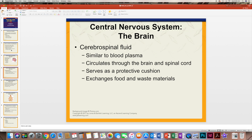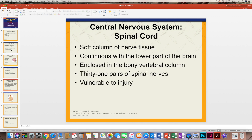Within the brain, there is fluid similar to the fluid in blood known as plasma. It's called cerebrospinal fluid. It circulates through the brain and spinal cord and acts as a cushion to protect the brain. It's also where the exchange of food and waste occurs.